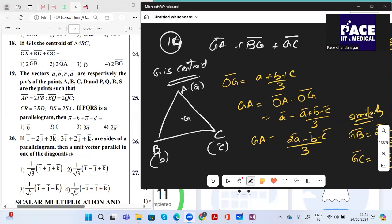Question 18: G is the centroid of triangle ABC, which is the point of intersection of all medians. The centroid formula is (X1+X2+X3)/3, (Y1+Y2+Y3)/3. The question is: what is GA + GB + GC? We previously derived that GA + GB + GC = 0.